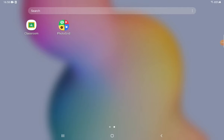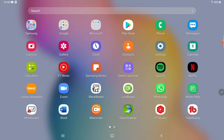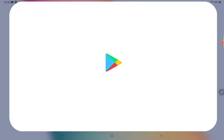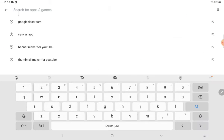In this video I am going to tell you how you can create your own classroom using the app Google Classroom. For that we need to download Google Classroom first from the Play Store. In the search item write Google Classroom.